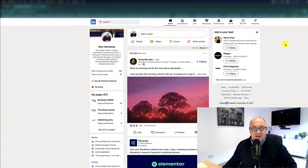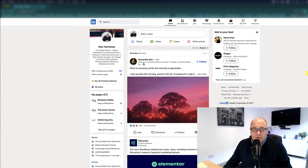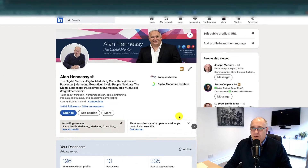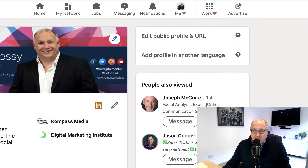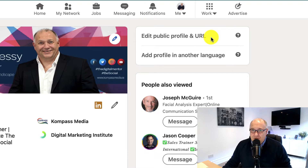Here we are in my LinkedIn profile — well, it's in the feed. What we want to do is go to our actual profile, and when we click on our profile you can see it will bring up a number of different options. What we're looking for is over on the right-hand side of your page — up here at the top it has 'Edit public profile and URL', and that's exactly what we're looking for.